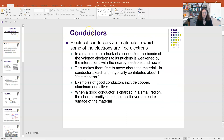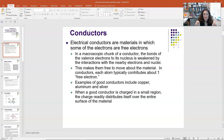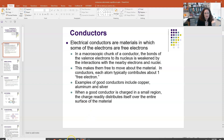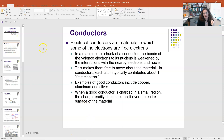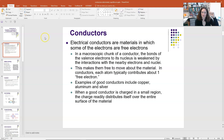To start off, electrical conductors — the ones we're speaking of are mostly metals — are materials where some of the electrons are free electrons. The metals in the periodic table have weakly bound valence electrons. Valence electrons are outermost shell electrons, and they're very weakly bound to the nucleus.